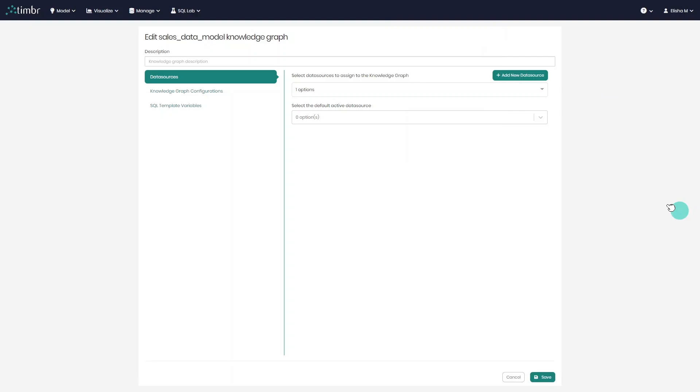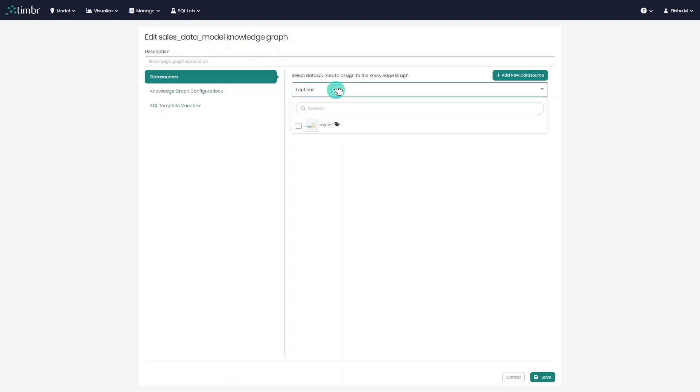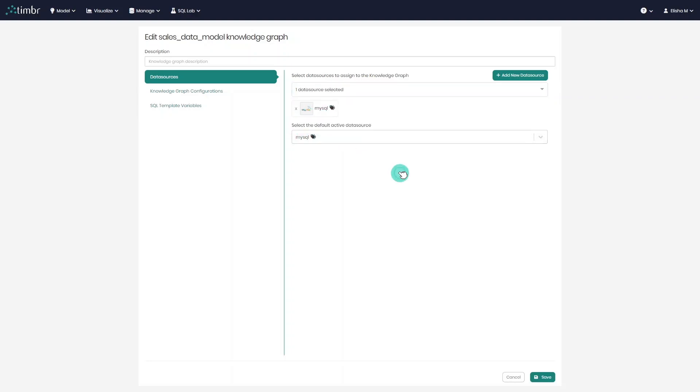Great. In cases where we add more than one data source, Timber would need to know which one will serve as the default data source to query the data model. When using virtualization, simply choose it as the active data source so Timber can join the distributed queries.